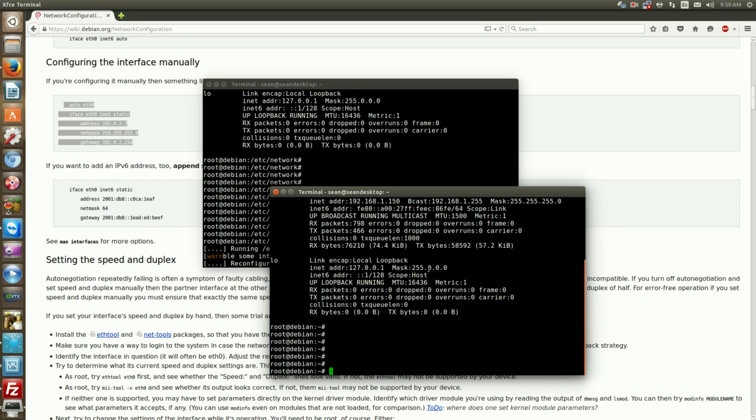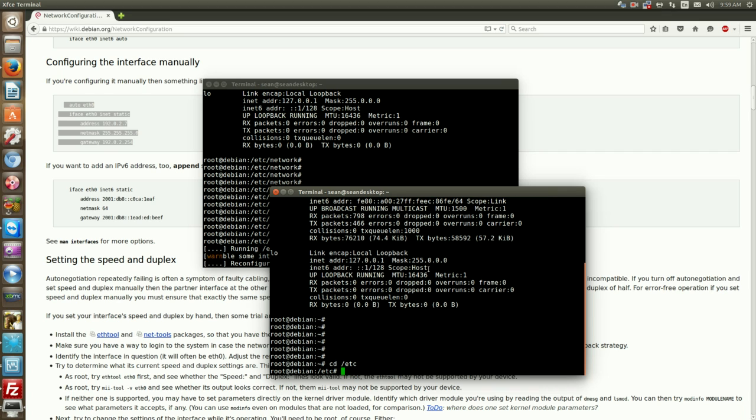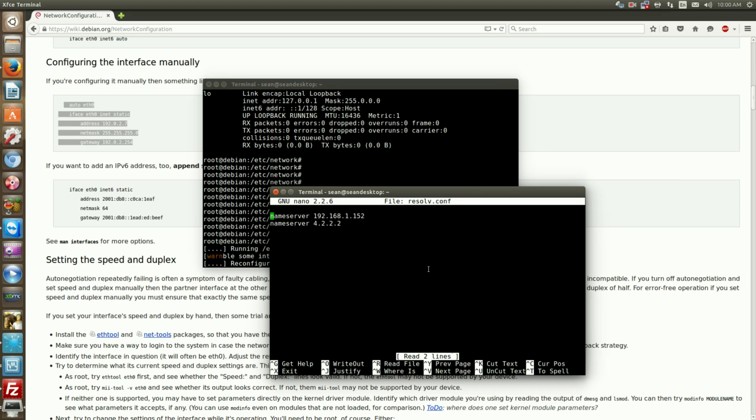Now the next thing we'll want to do is change our name servers. To change the DNS servers, go to /etc, nano resolv.conf and you can see currently I have two DNS servers in here.